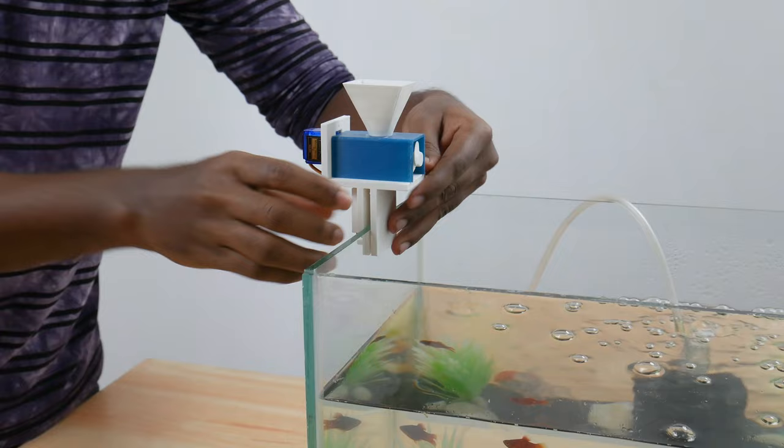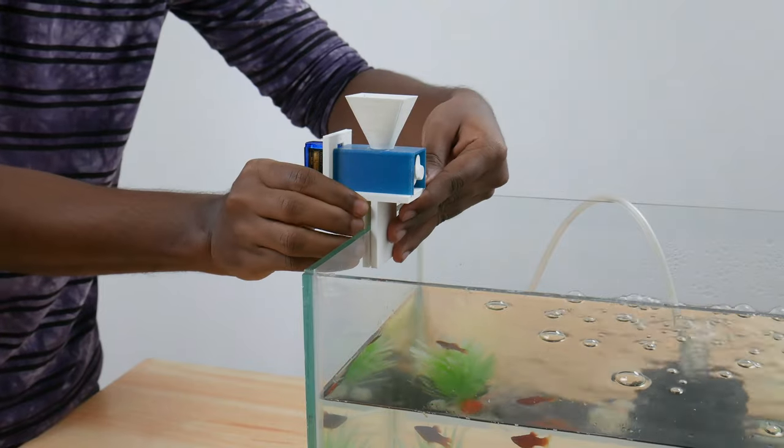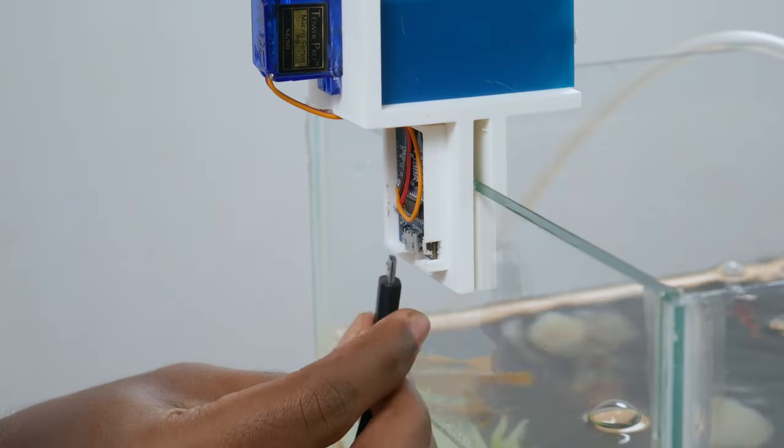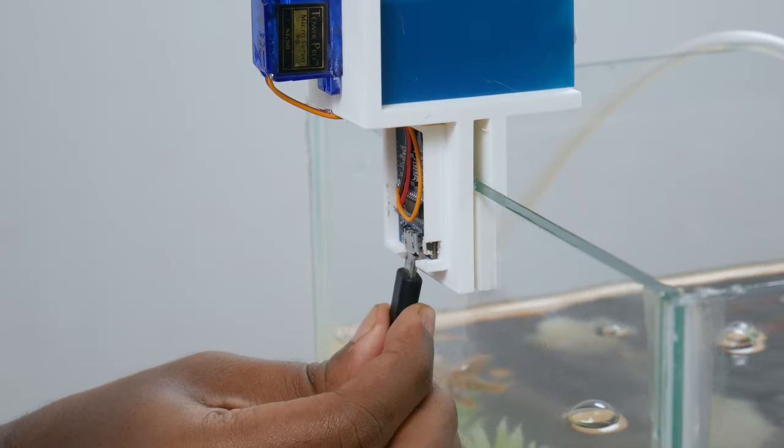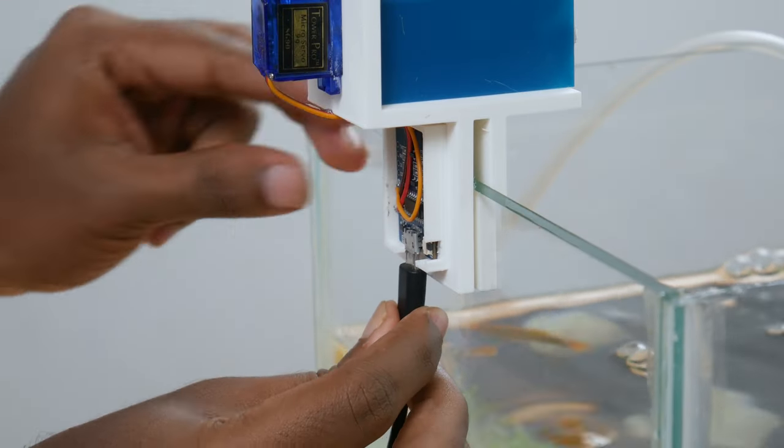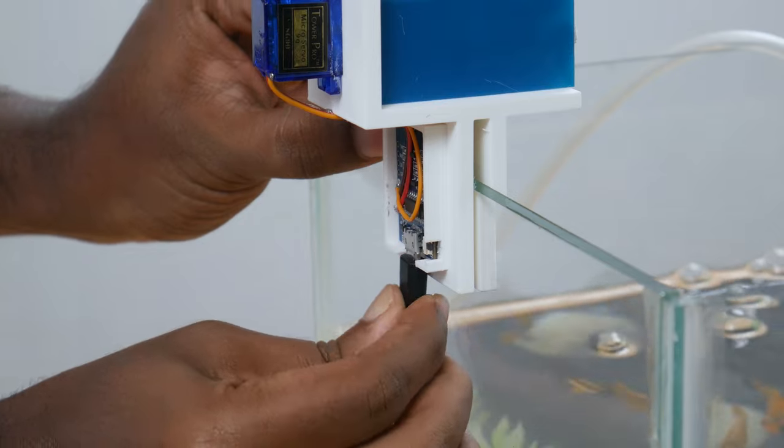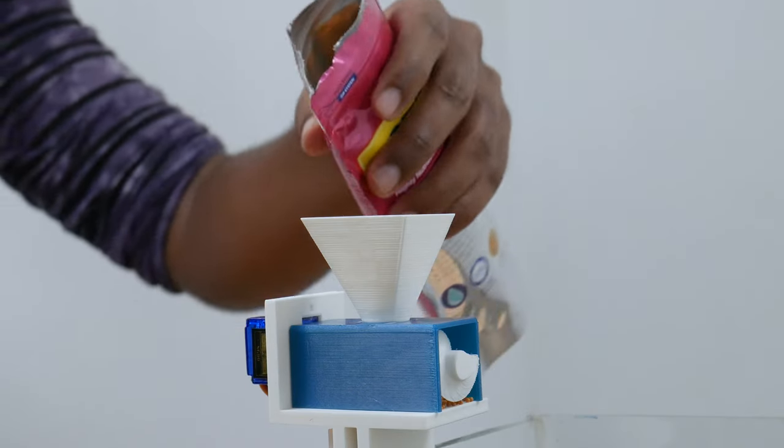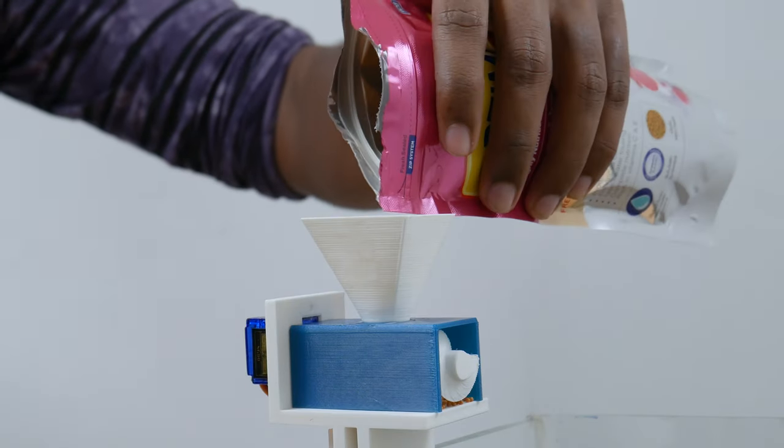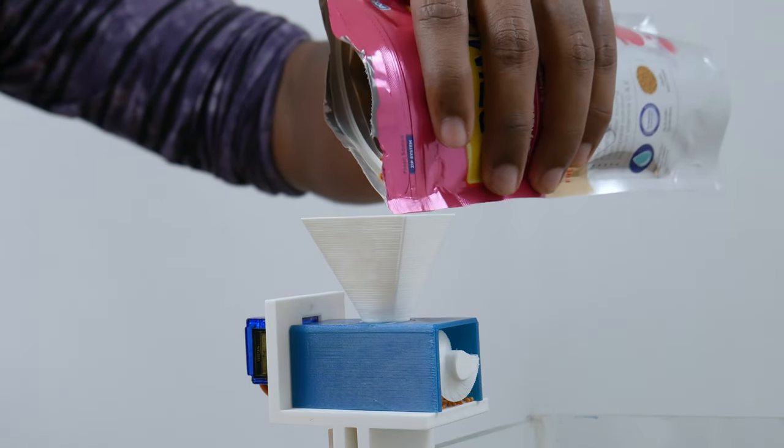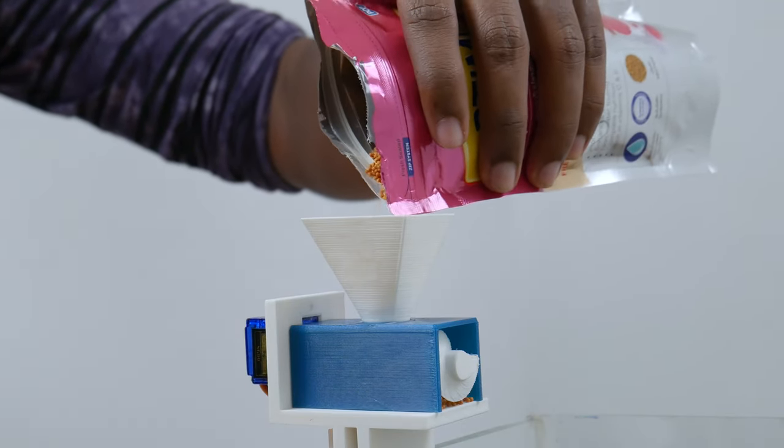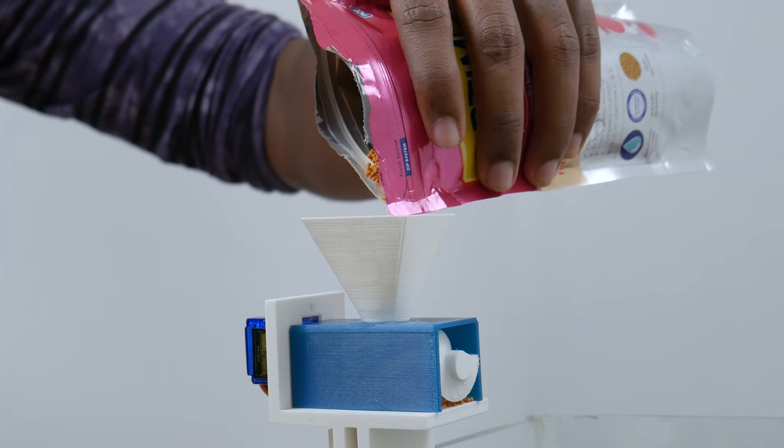Now attach the fish feeder to the aquarium and power it using the adapter. Add some food in the storage box of the container and we are good to go.